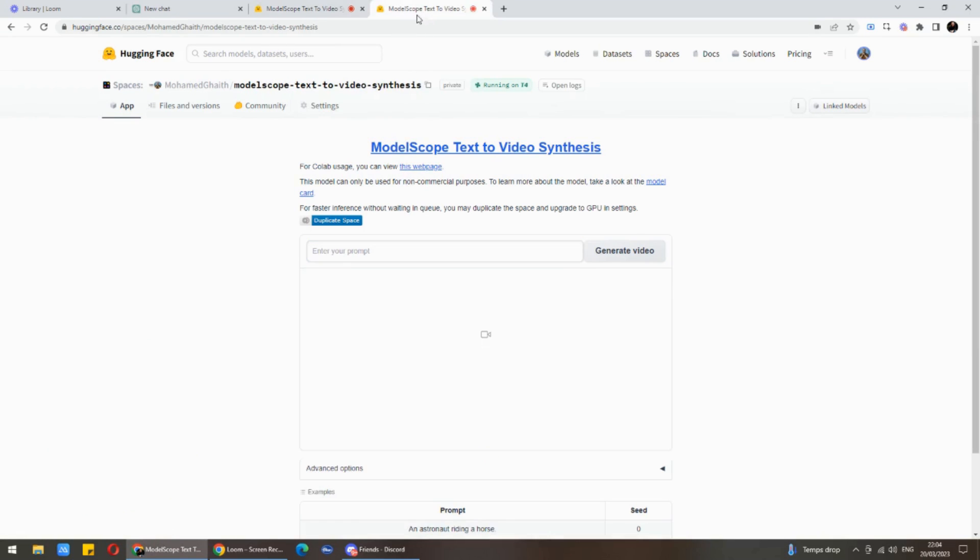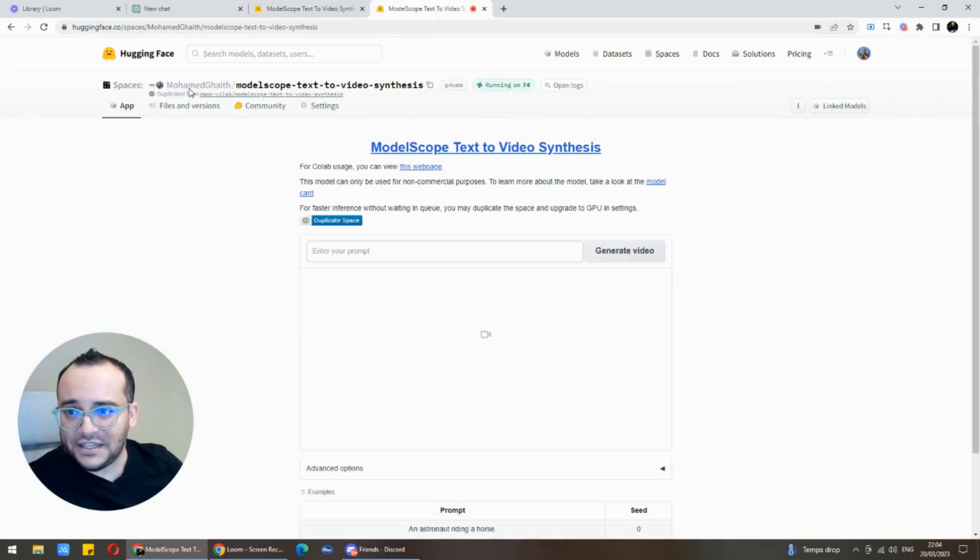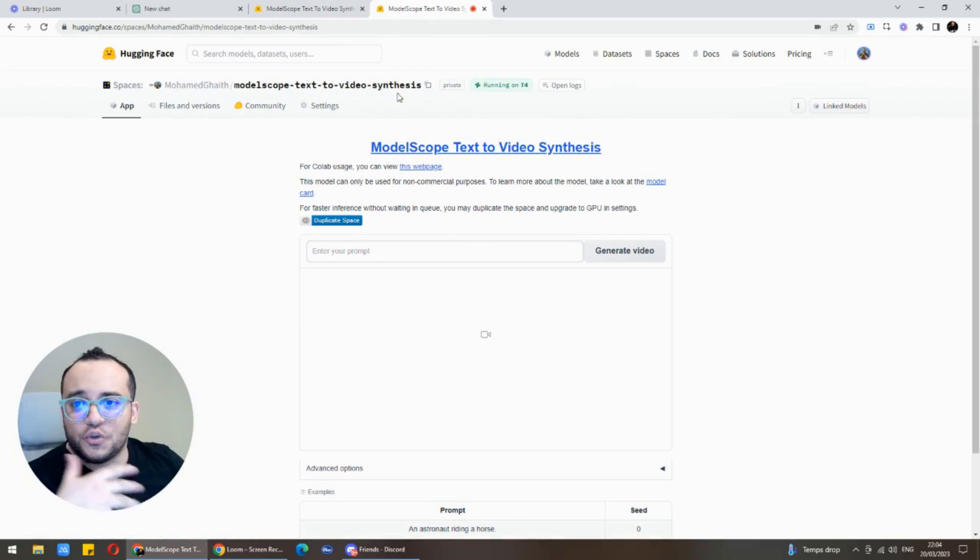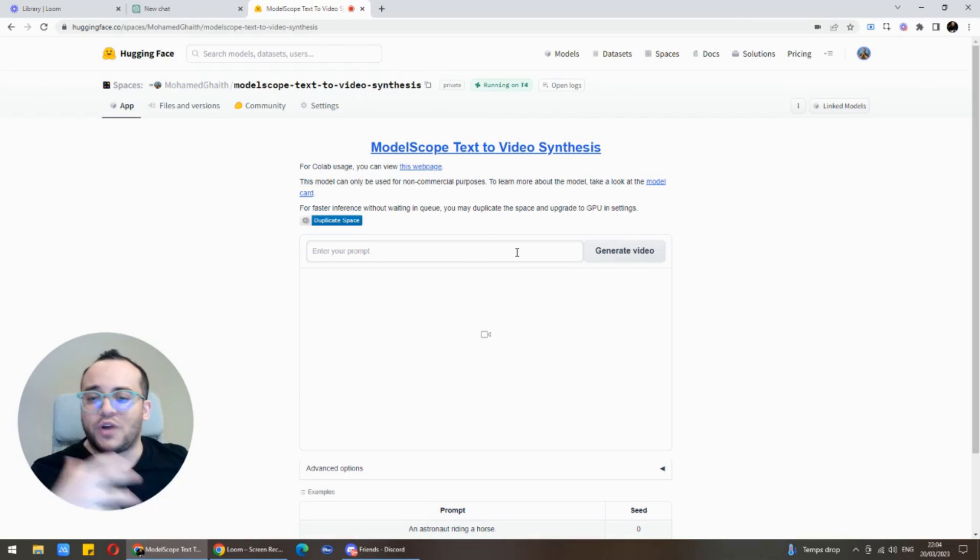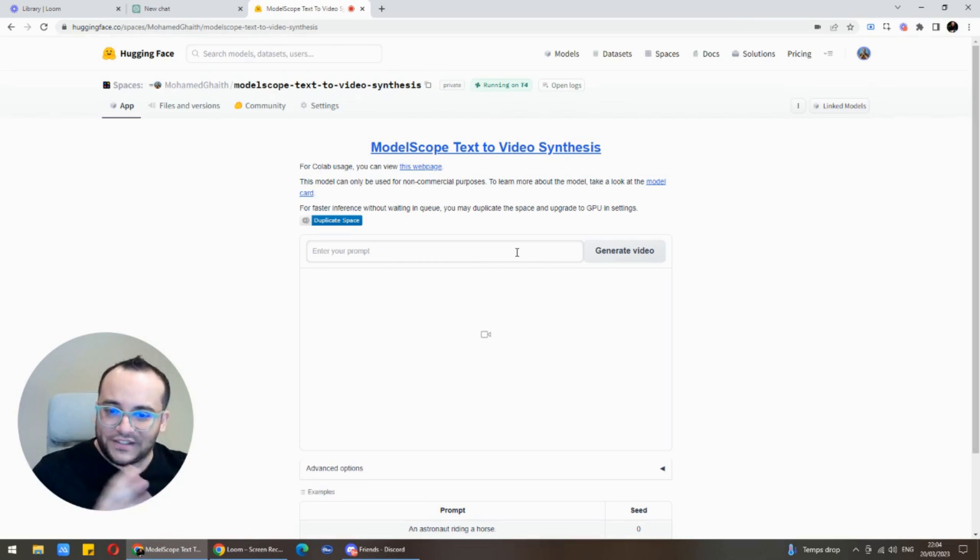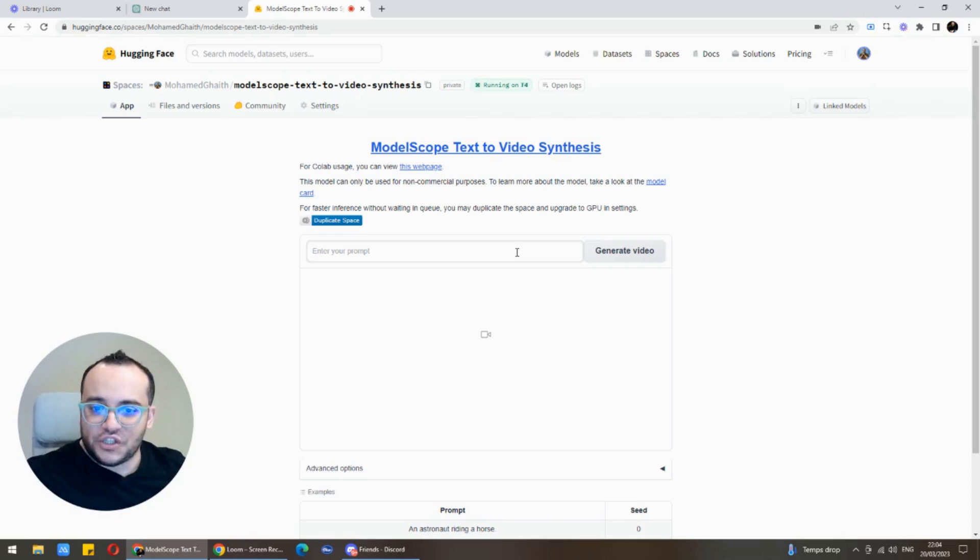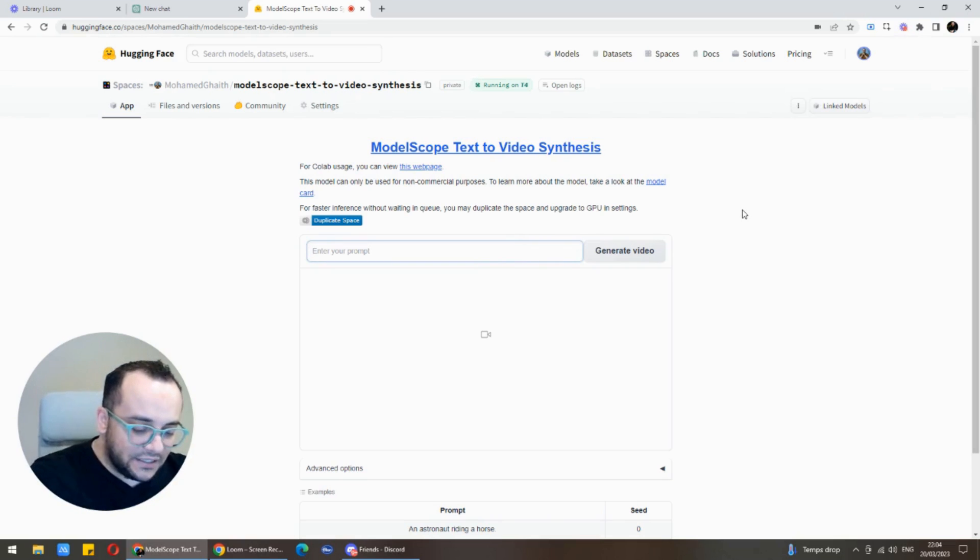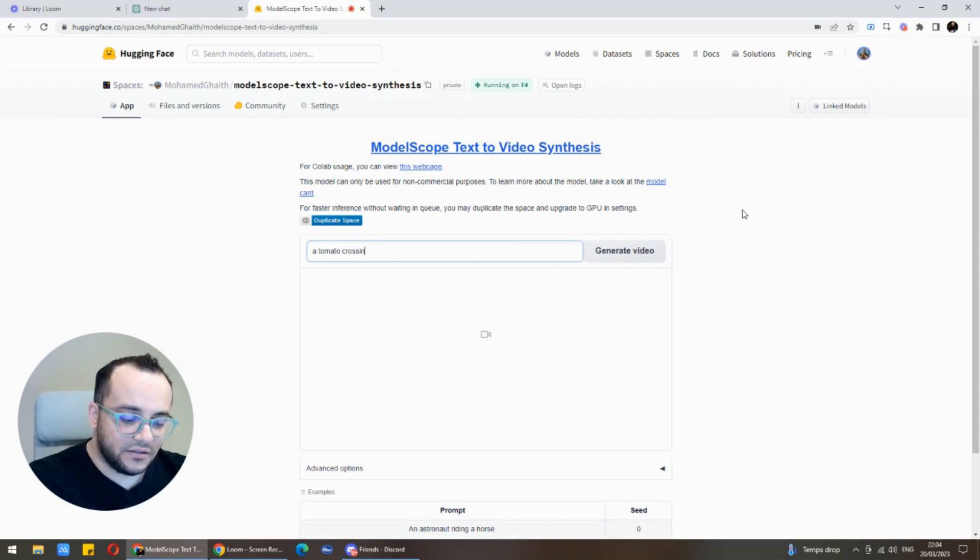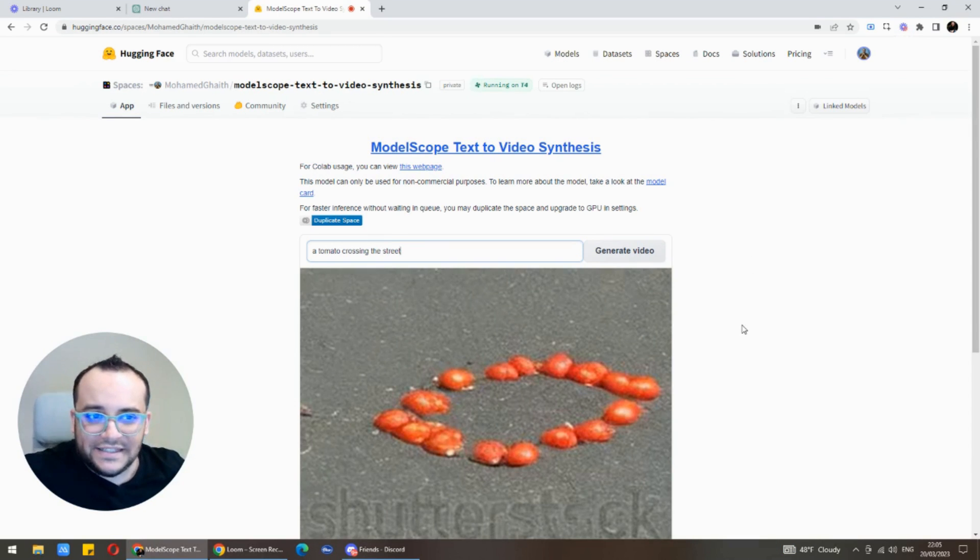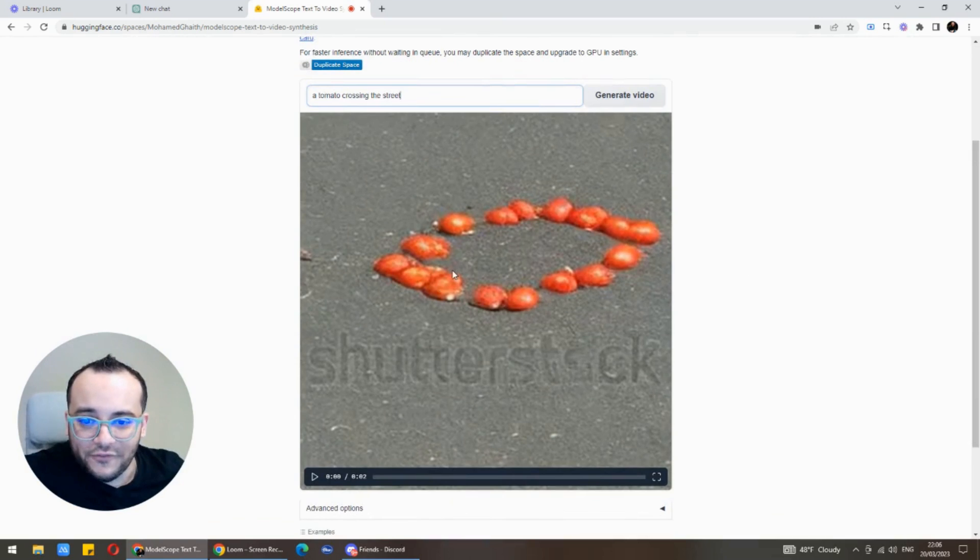I have done that and now we have the space separate. You could see that's my name and we have the space here. Let's mess around with that new tool and try to create videos out of text. I'm gonna start with something really basic, let's say for example a tomato crossing the street.